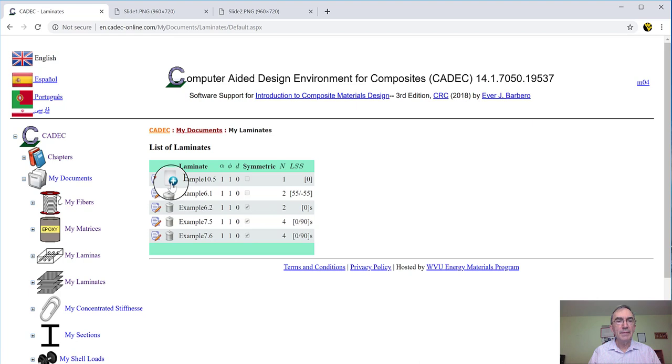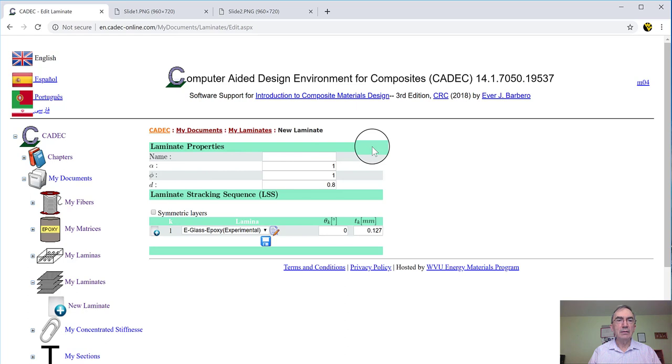So what we're going to do today is we're going to add another laminate. And for that, we go to the plus sign. We click and we have a new laminate.